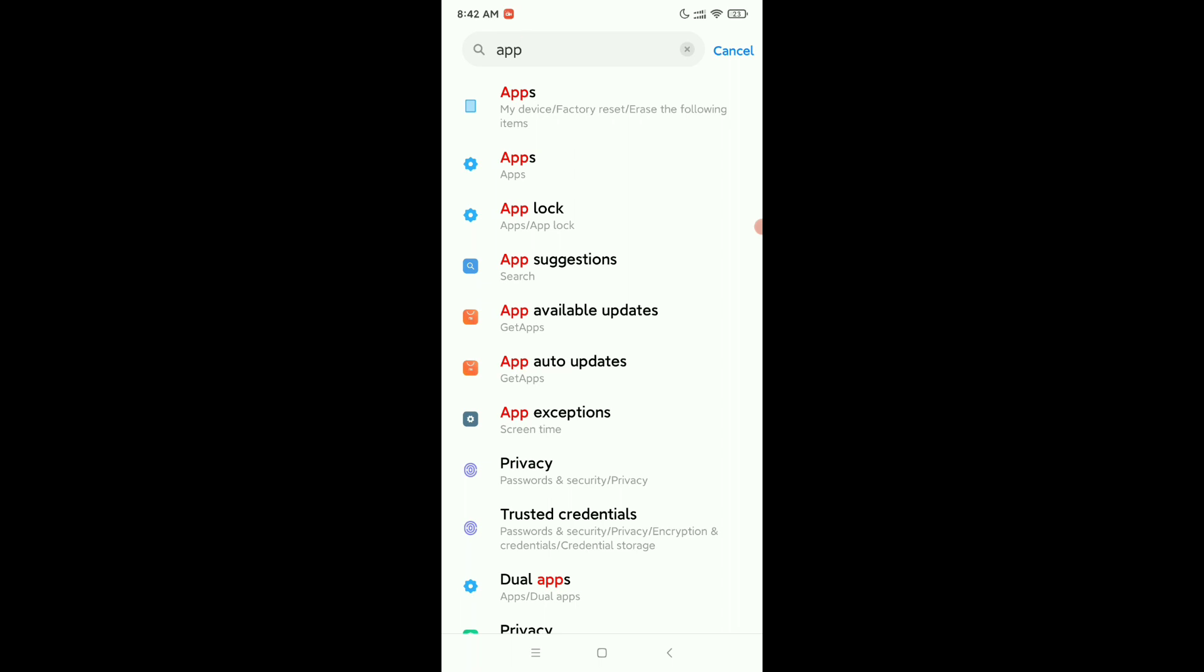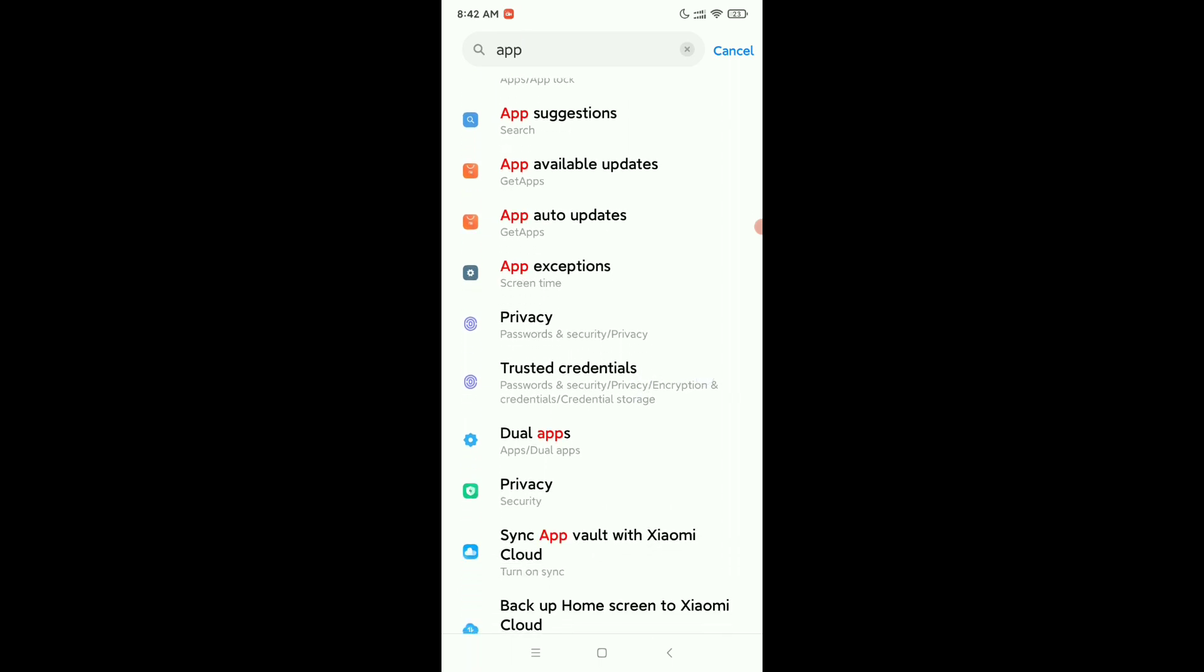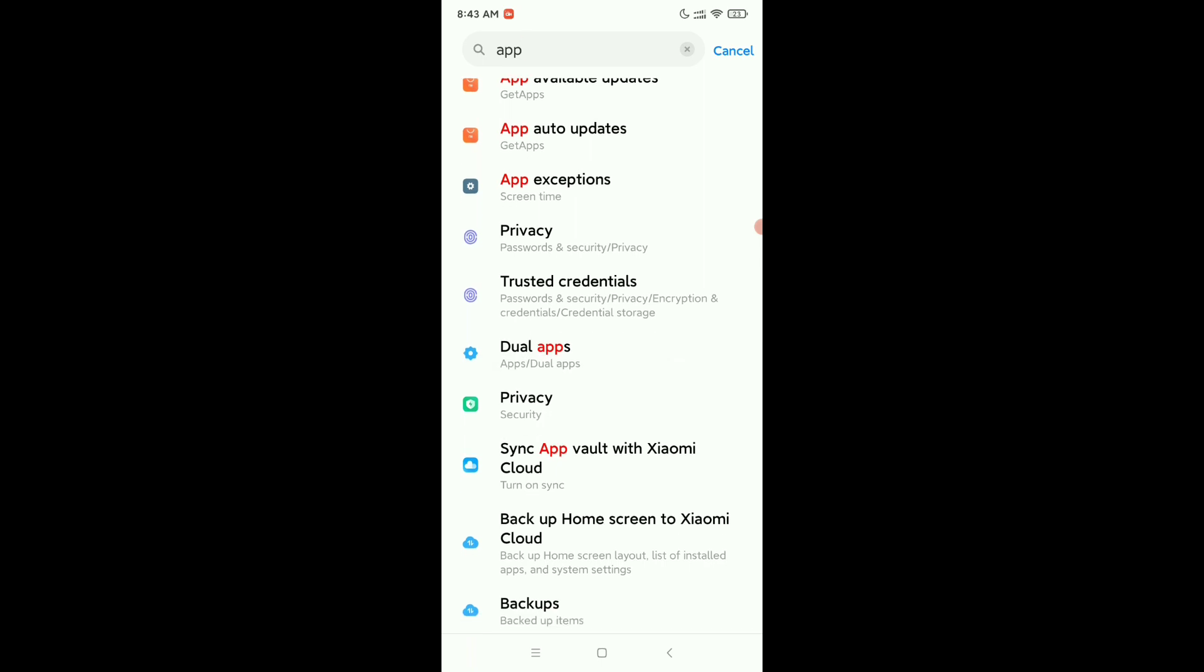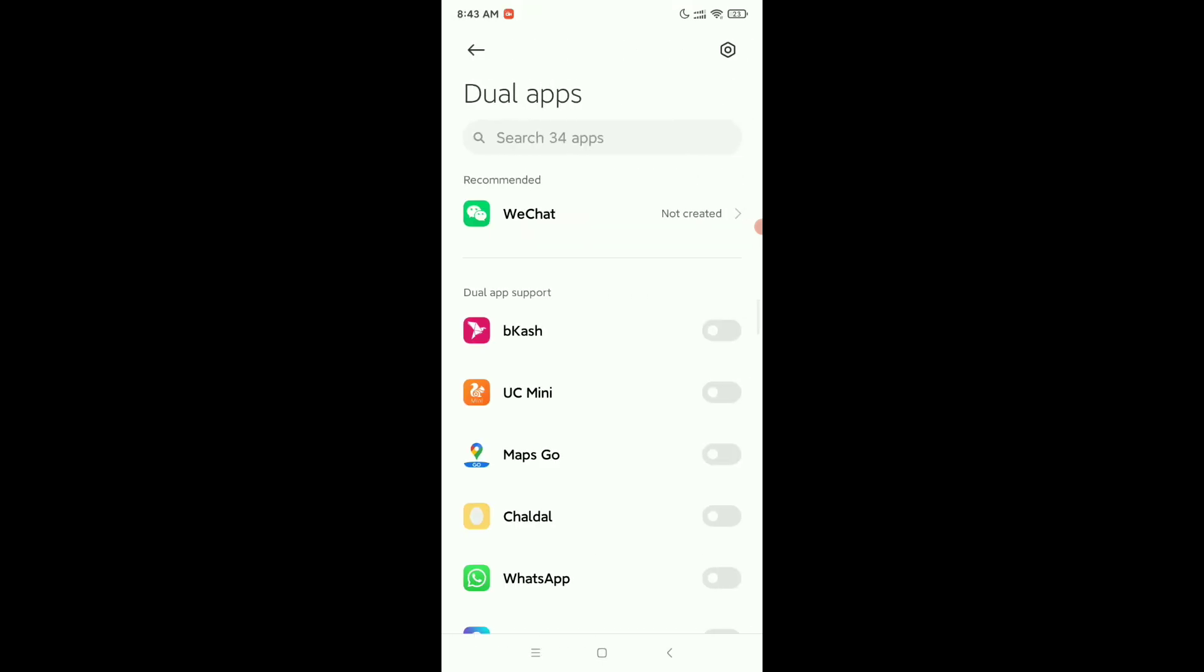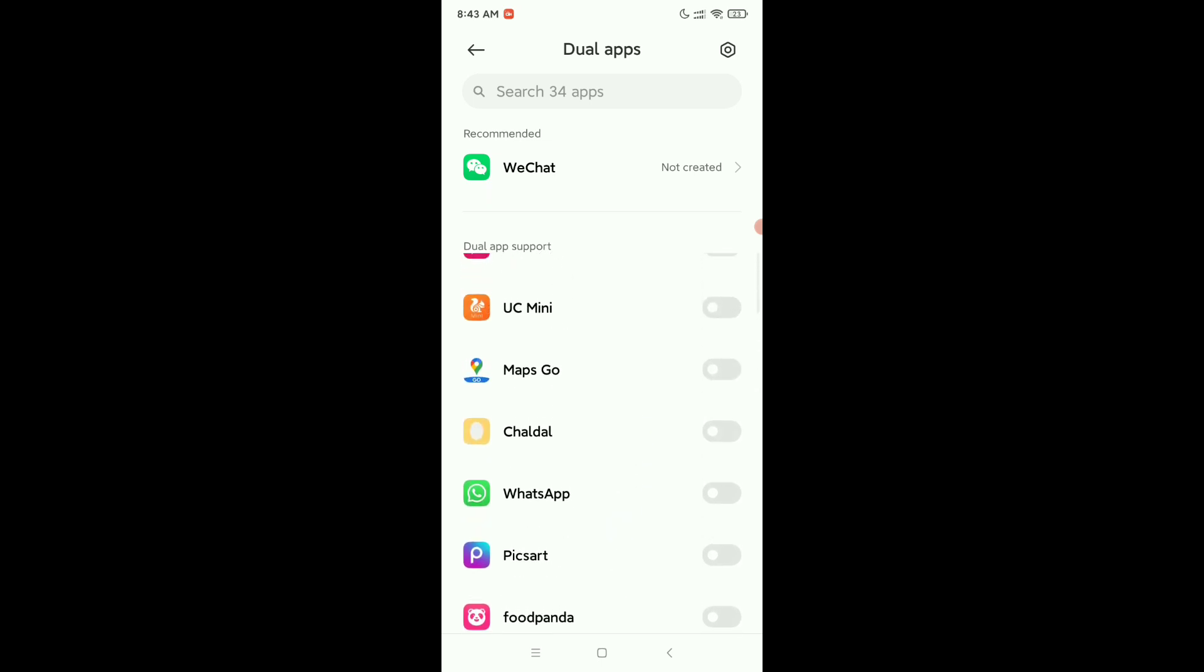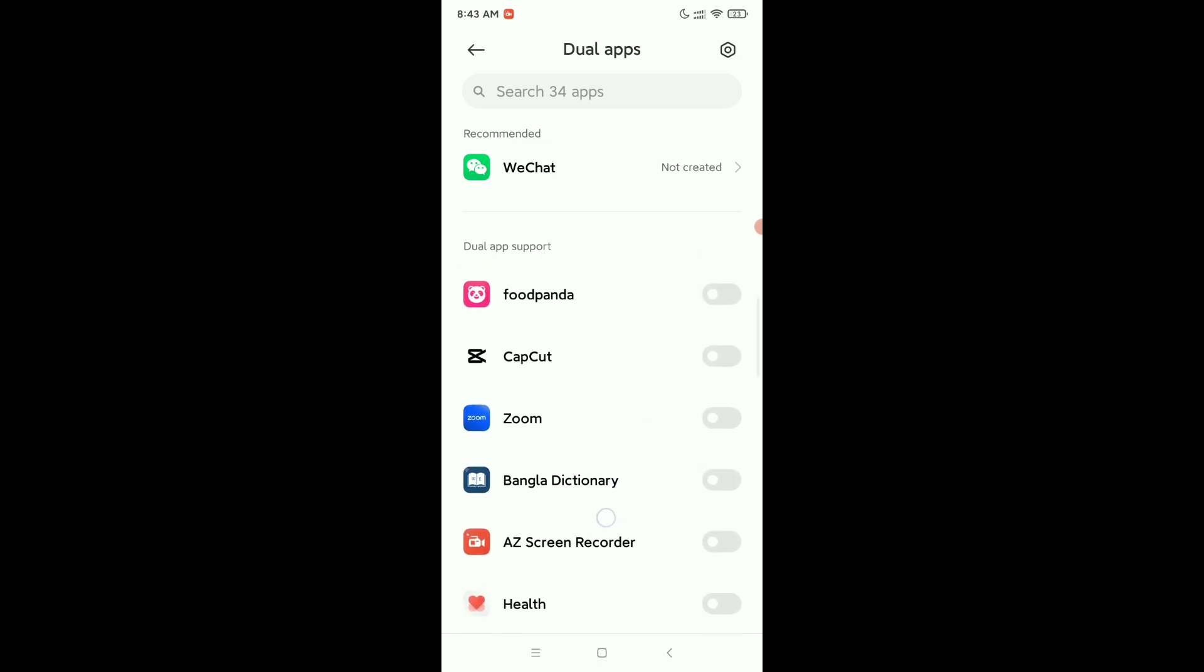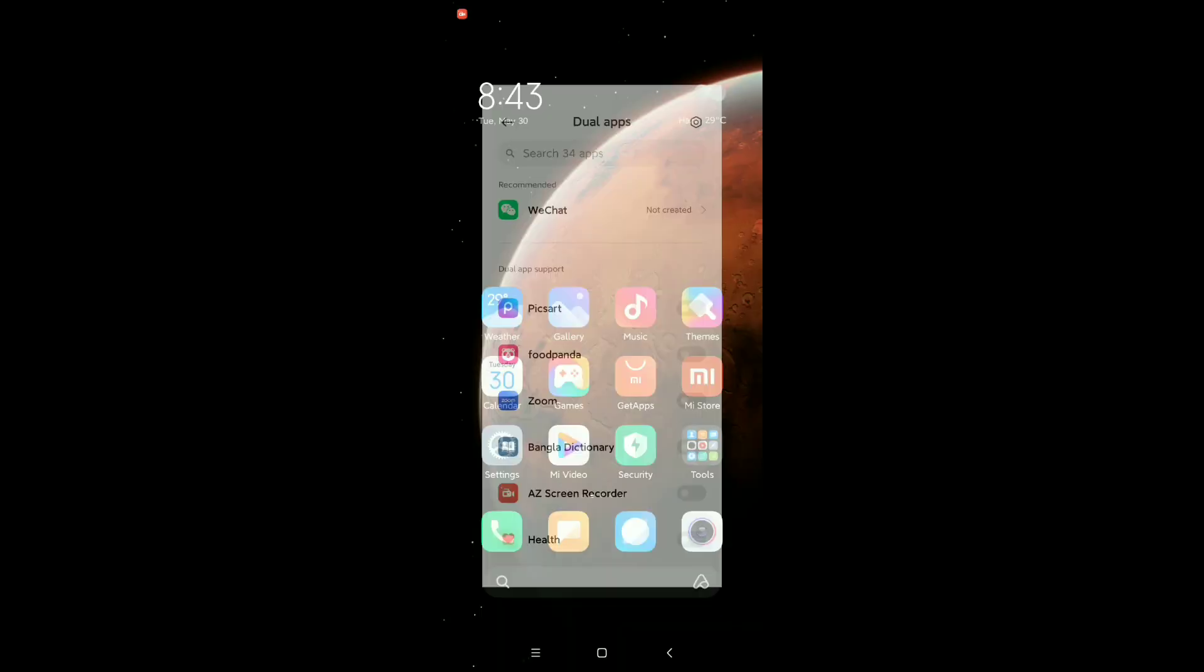you just need to find dual app. Here you can see this is dual app - open it. Right now I need to select my CapCut. All apps you can do it, but I select CapCut. Okay, alright.